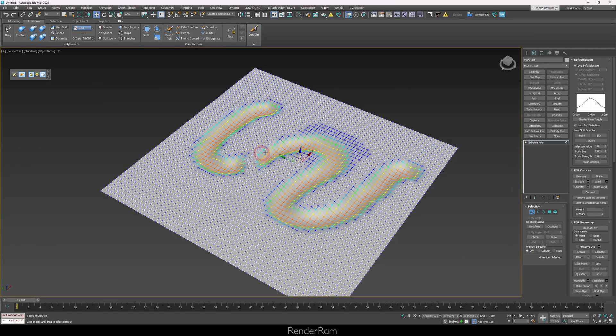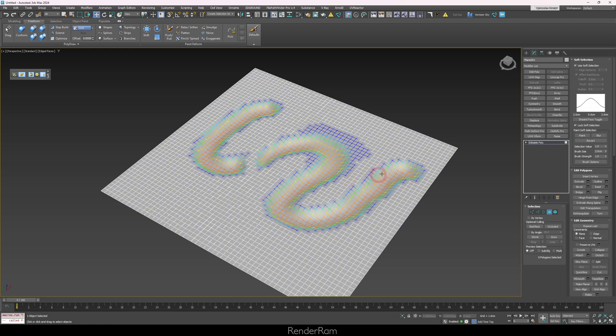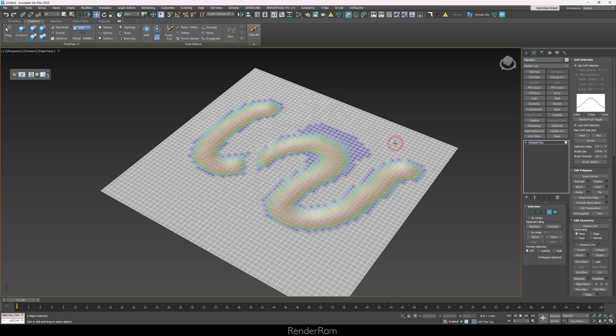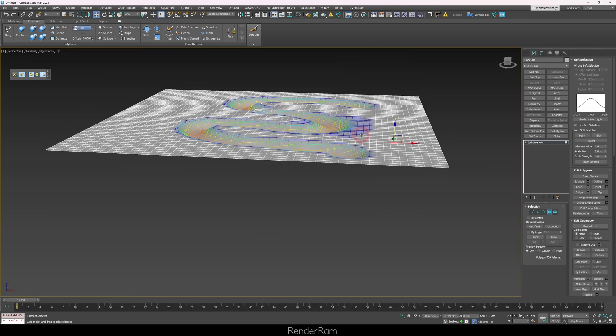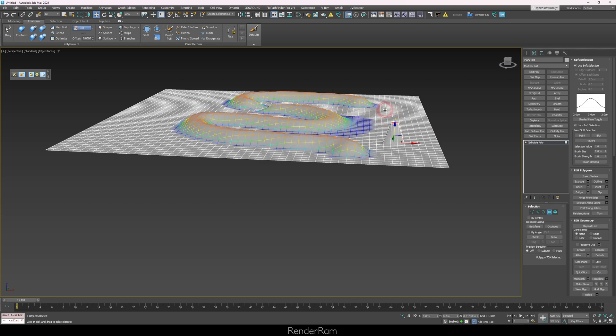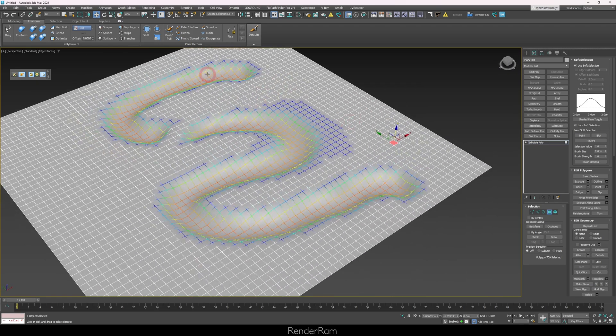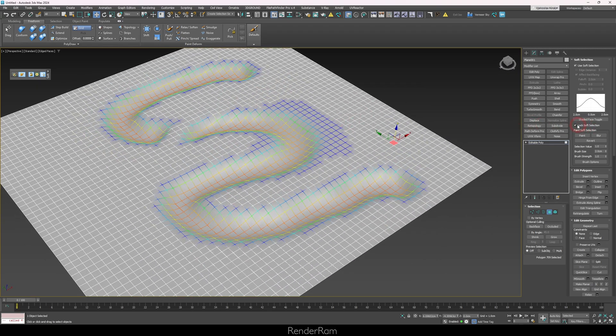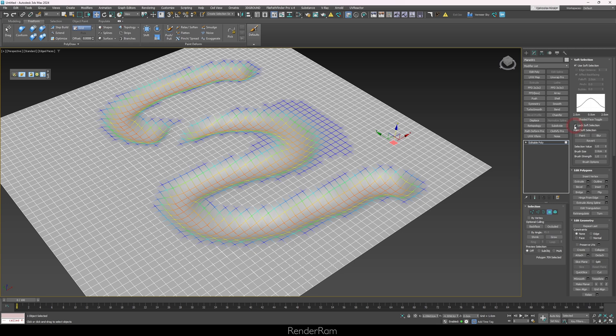Once you're done, you can notice that the selection will stay active even if you go to polygon mode and select a polygon. In order to remove this selection, just unclick the lock soft selection button and now you can start playing with your other modeling maneuvers.